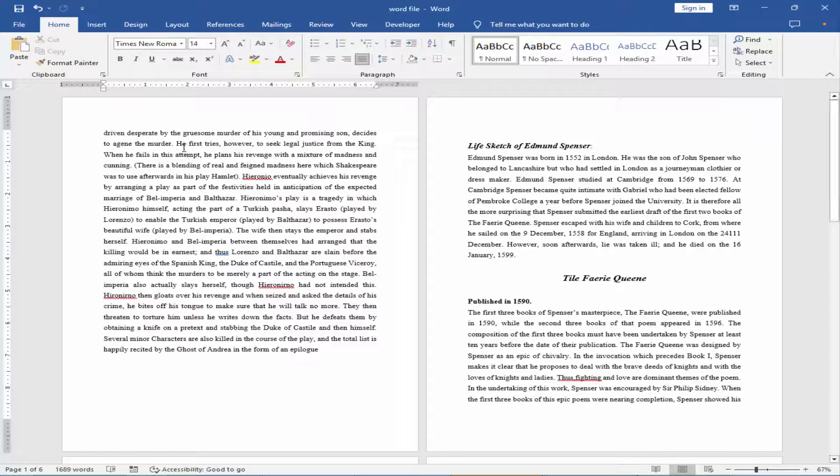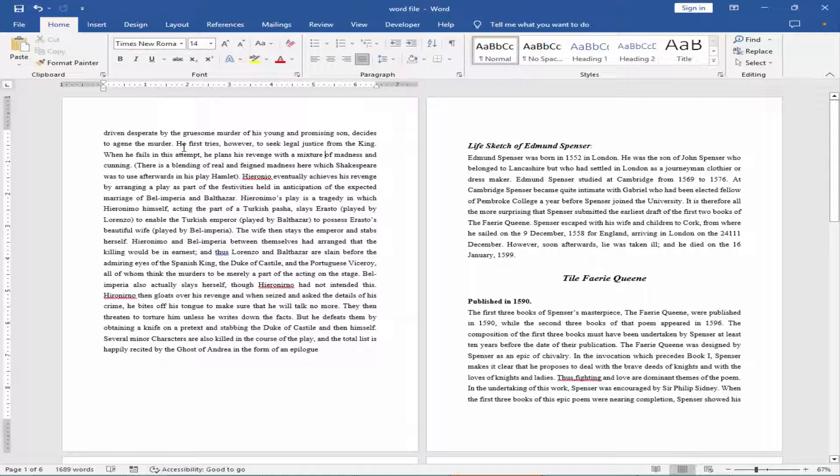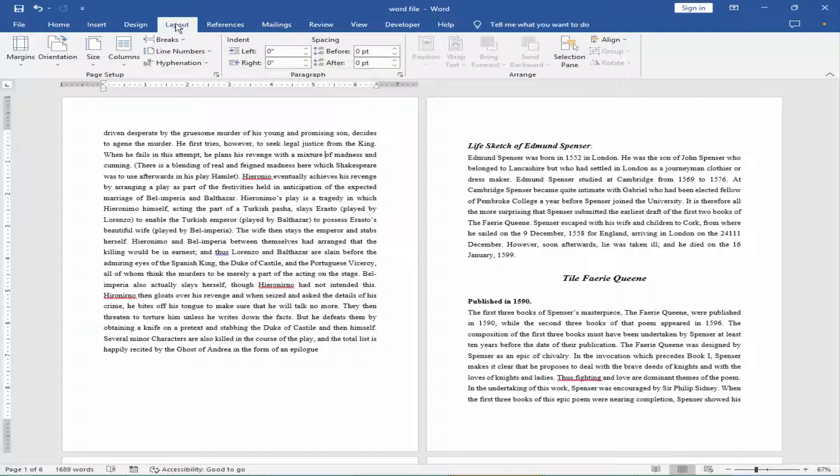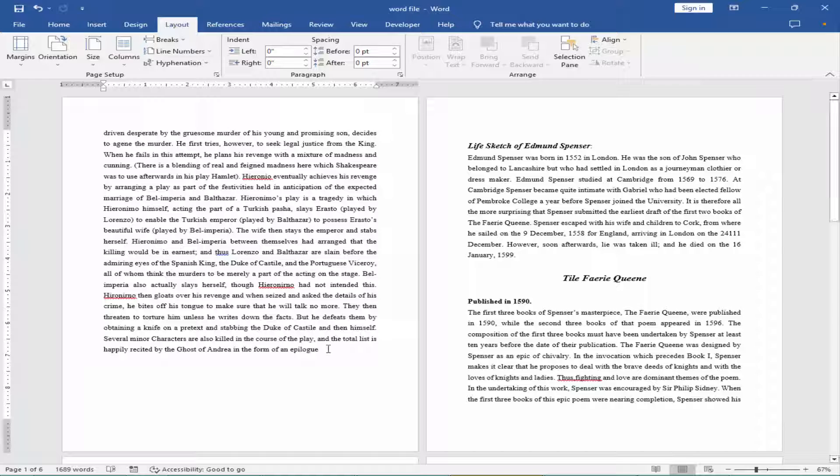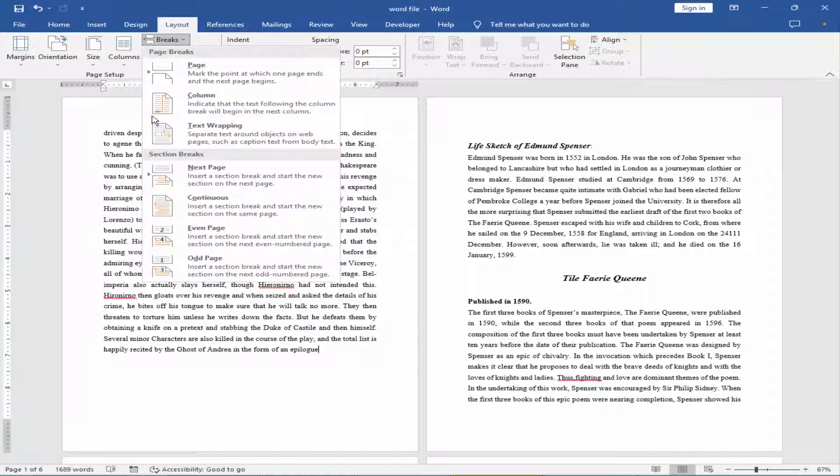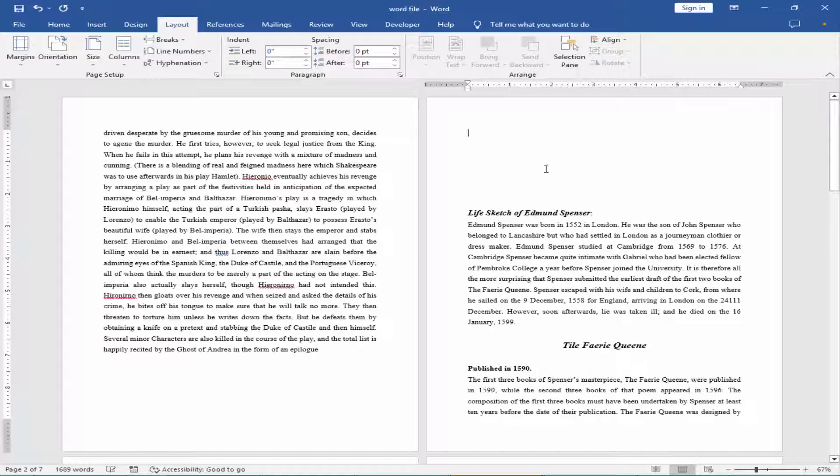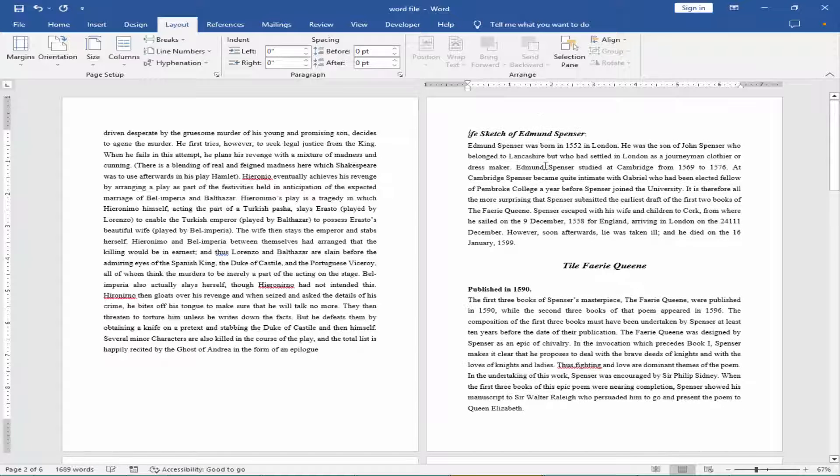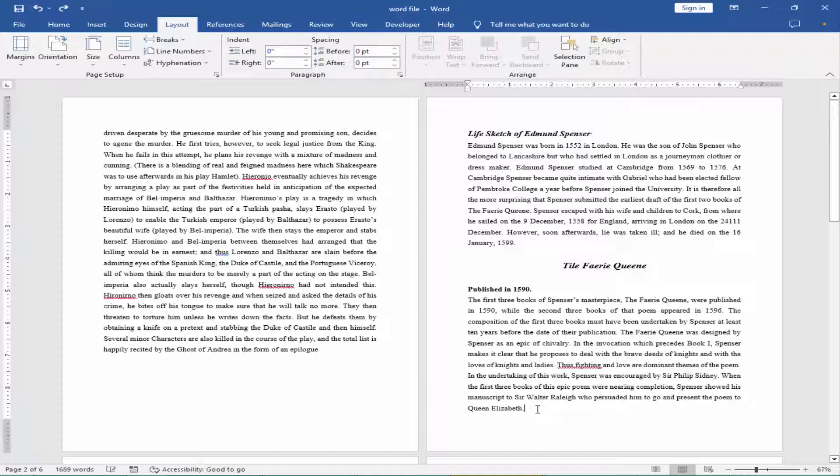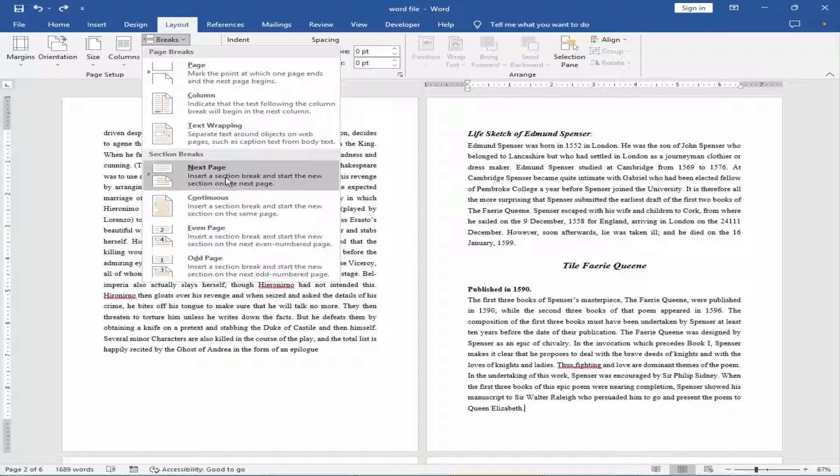Firstly, you have to create section break. Go to layout menu and keep the cursor at end of first page, and break next page. And keep the cursor at second page end of text. Break and next page.